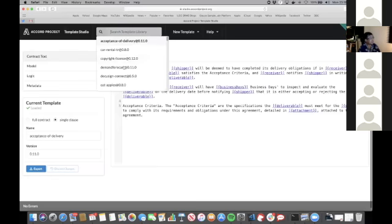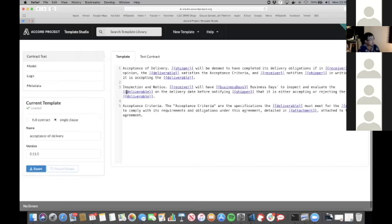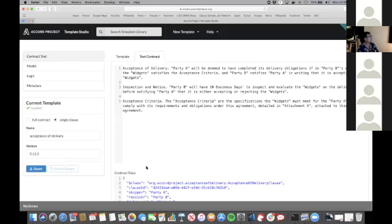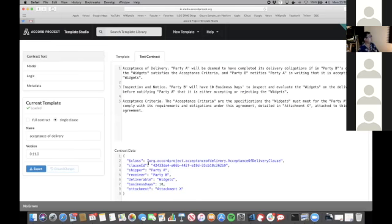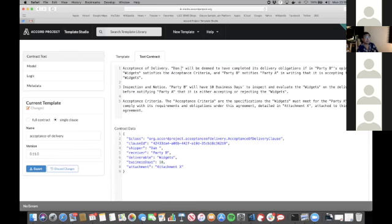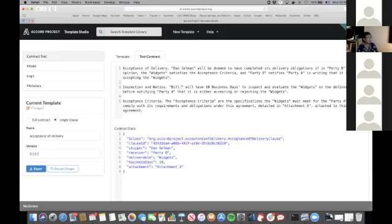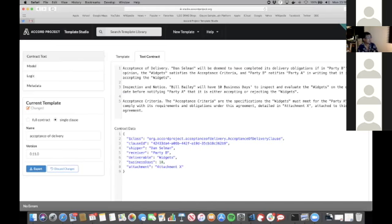Let me just quickly take you a tour through one of these. You can see each template has contract text. You can test an instance of that contract. In this case, it's a very simple one. I can change the parties of the contract. You should see the JSON at the bottom updates. The Accord Project technology generates a parser that can extract data values from that natural language.